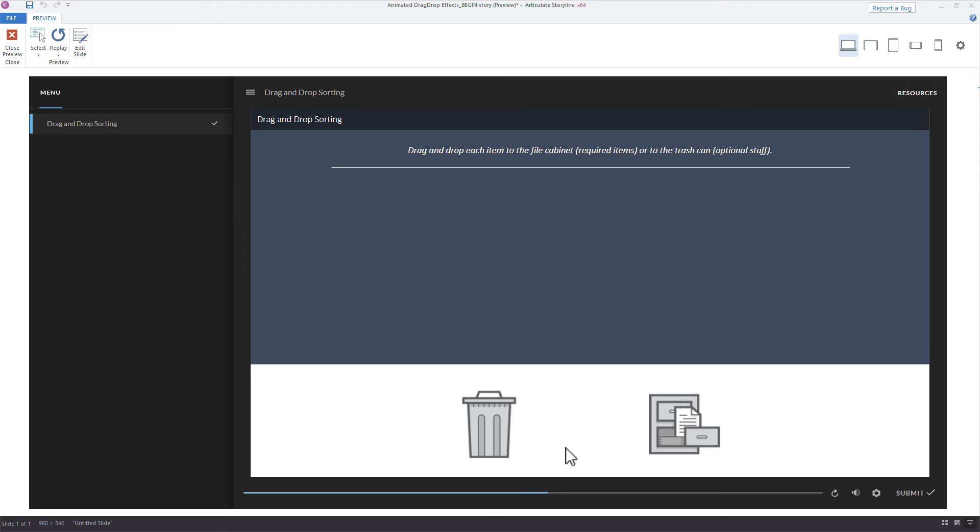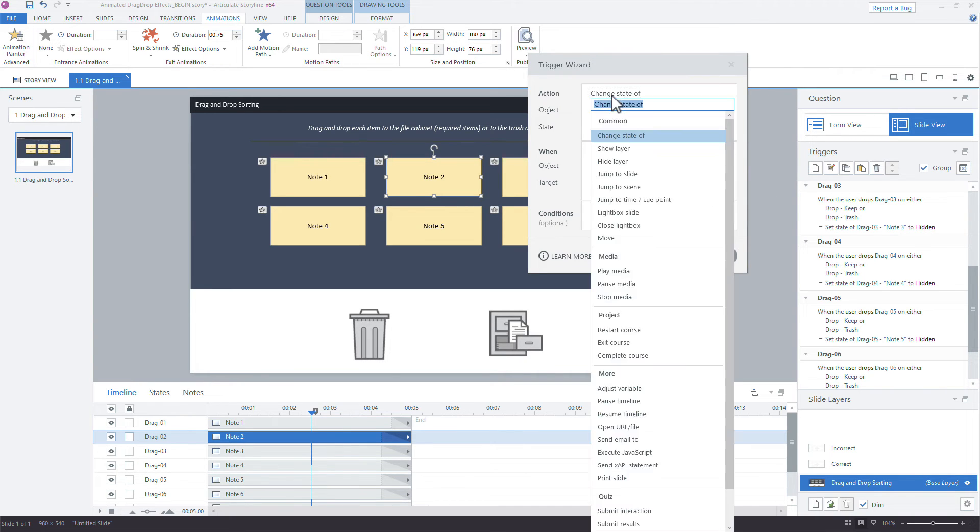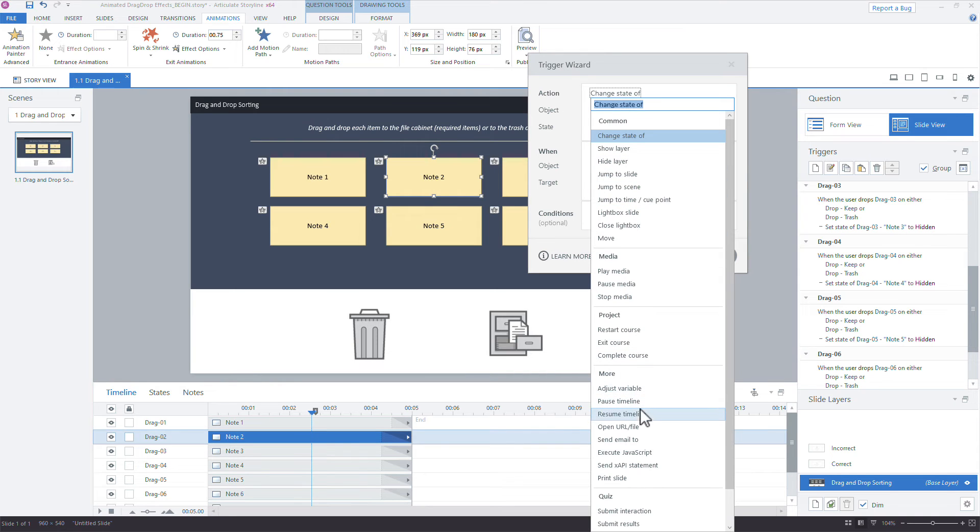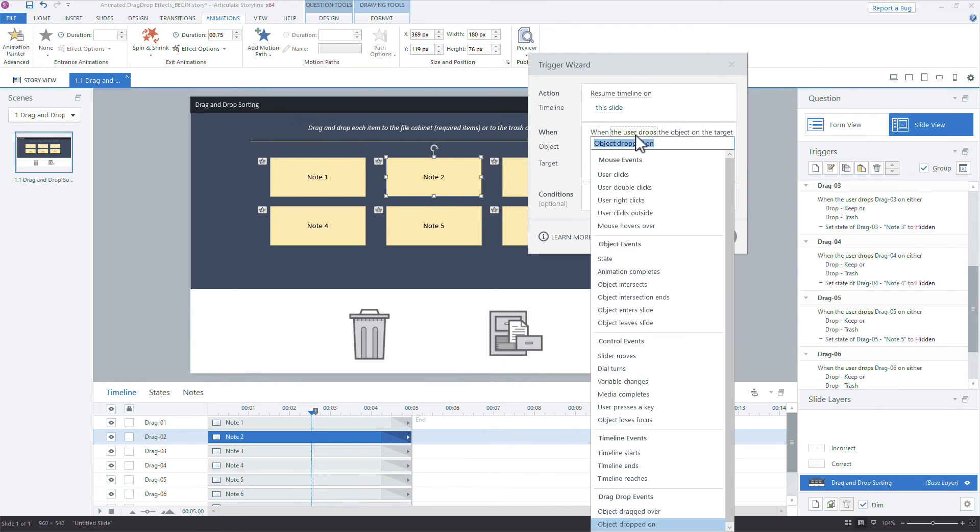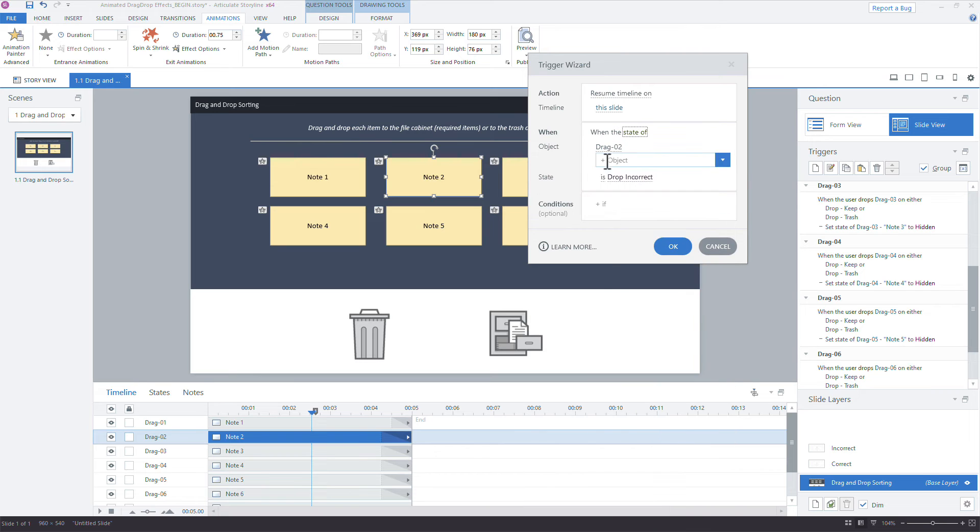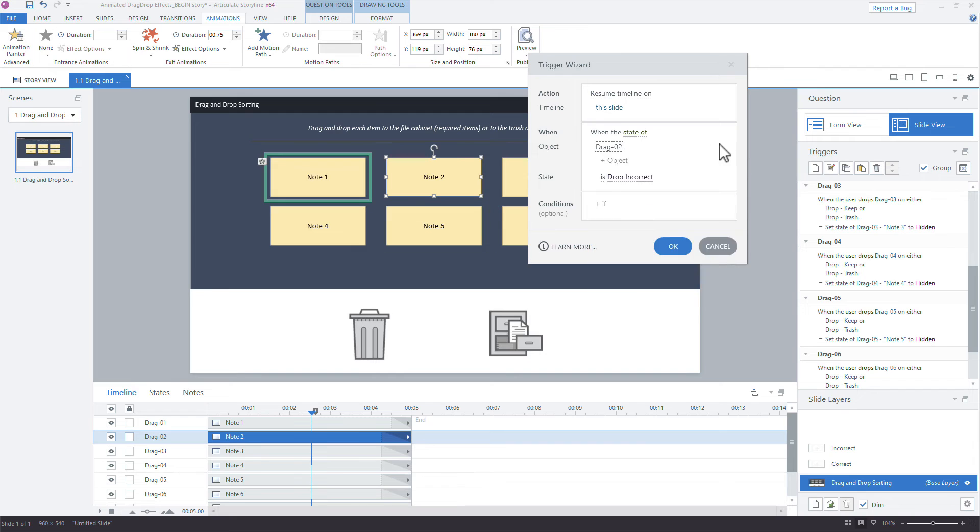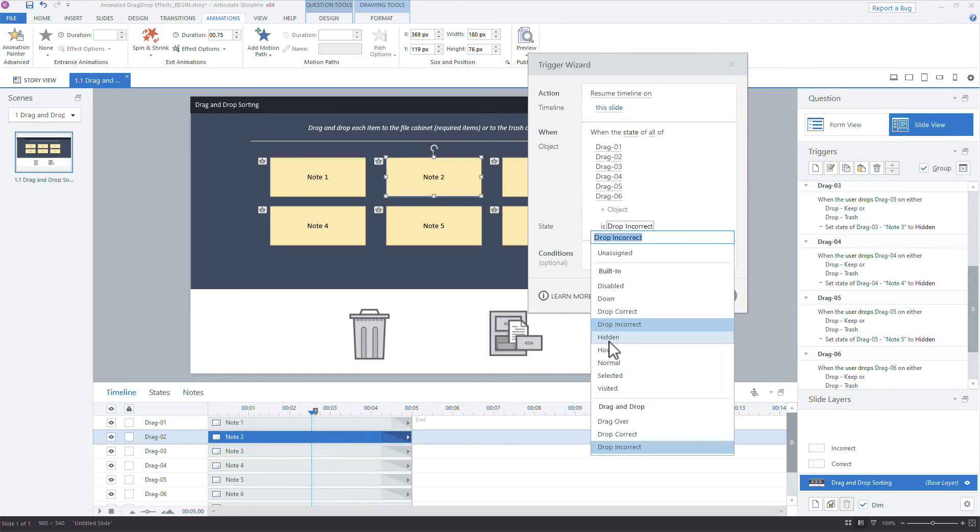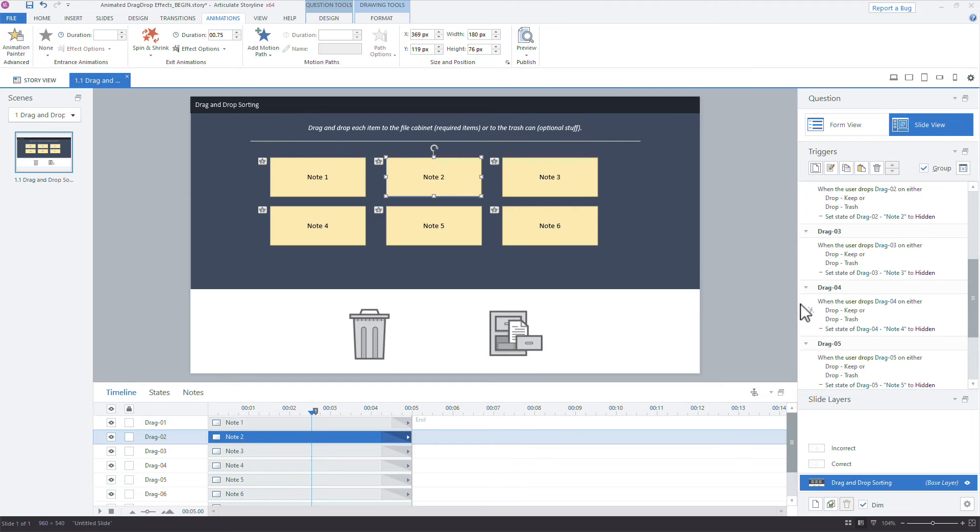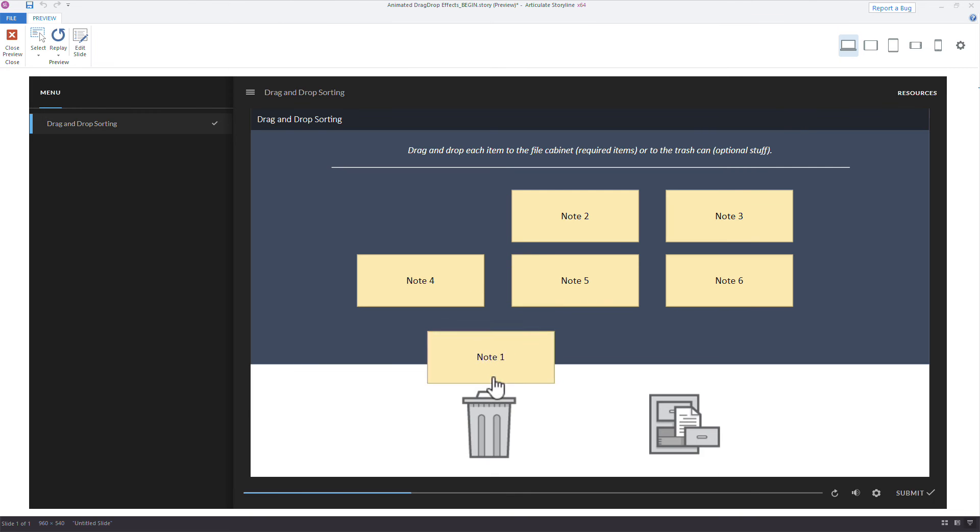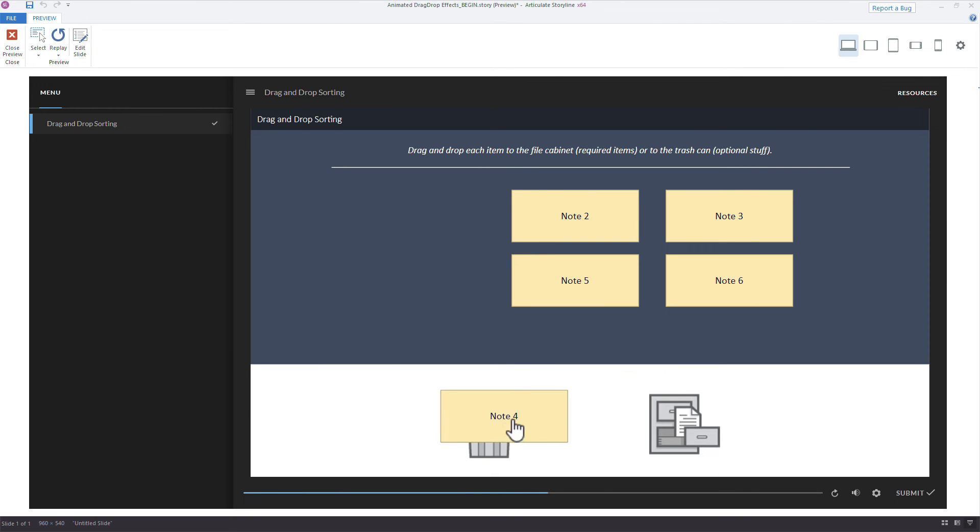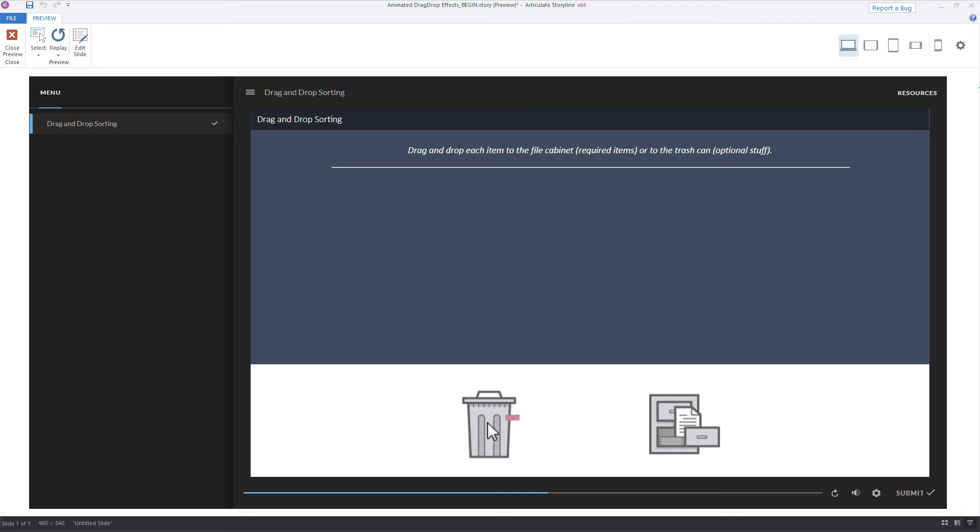Now here's just an idea for this. I really like this because this is a fun way to make things work. Once all of these have been dropped on the targets and they've disappeared, we could resume the timeline. So we do this: we'd say trigger, and we'll say resume timeline, resume the timeline on this slide when the state of drag one, two, three, four, five, and six, when all six of our drag objects, when all of them are hidden, right? Because we're changing those states to hidden, so then the timeline will resume.